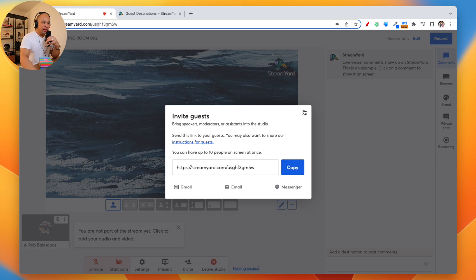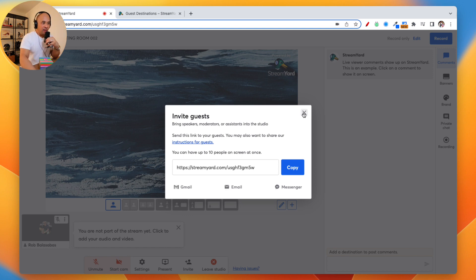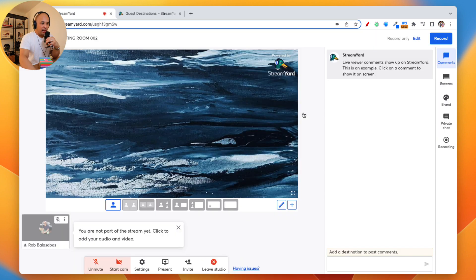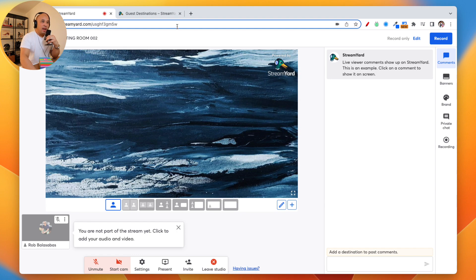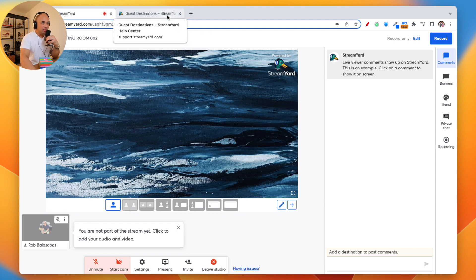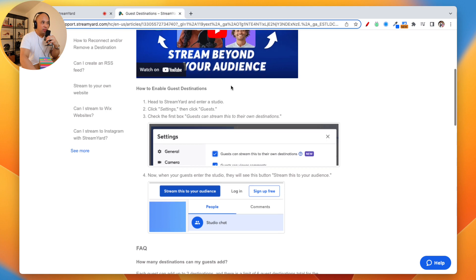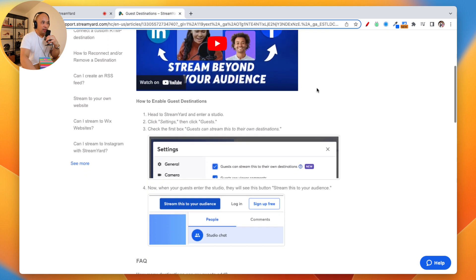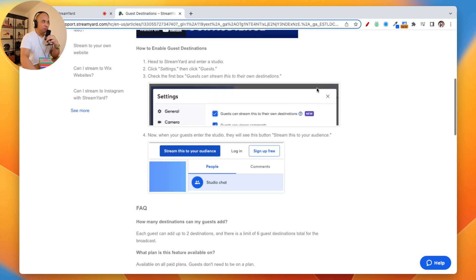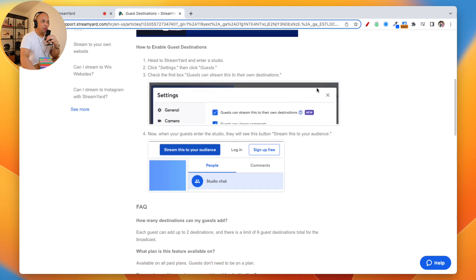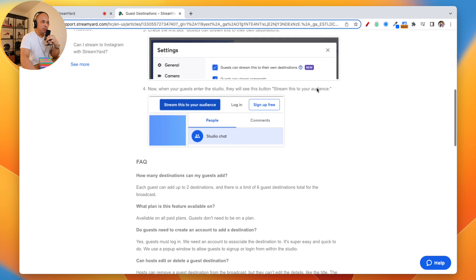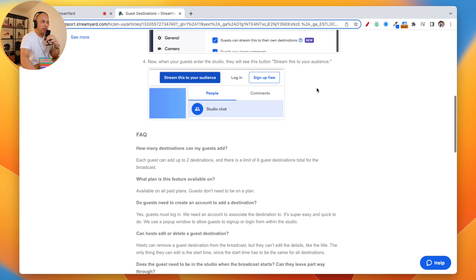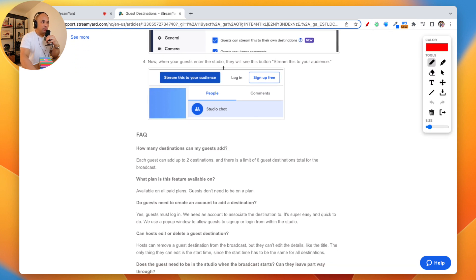Once they click it, they can go in and they become a guest inside of your broadcast room. It's really straightforward, really easy. Now, what are they going to see when they log in? I'm going to go inside the StreamYard help section here. What they're going to see is they're going to go in and they're going to enter the studio and they're going to be able to see this button right here: stream this to your audience.